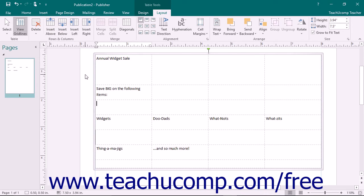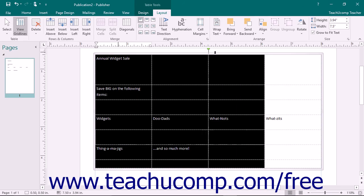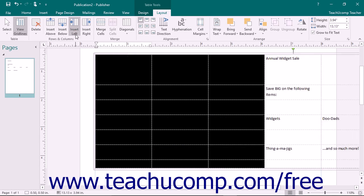To insert multiple columns or rows, first select the number of columns or rows to insert before clicking one of the four buttons. For example, if you select three columns and then click the Insert Left button, you will insert three columns to the left of the three selected columns.